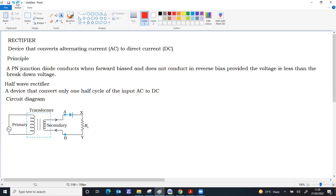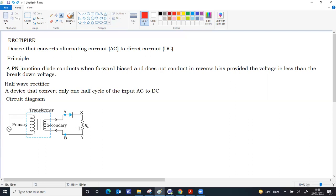The circuit diagram includes a step-down transformer, primary of the transformer connected to the AC input, secondary connected to the load resistor. This is the device where we need current in the same direction. A diode is connected in series to the resistor and the secondary of the transformer.